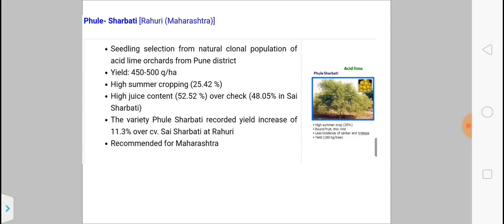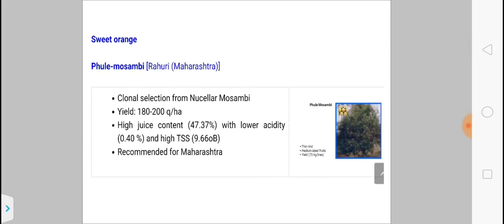Phule Sarvati is a new variety of acid lime. This is a clonal selection from a natural clonal population of an acid lime orchard. The highest summer cropping percentage is 25.42%, so please note down this summer cropping percentage. It is mostly recommended for the Maharashtra region.